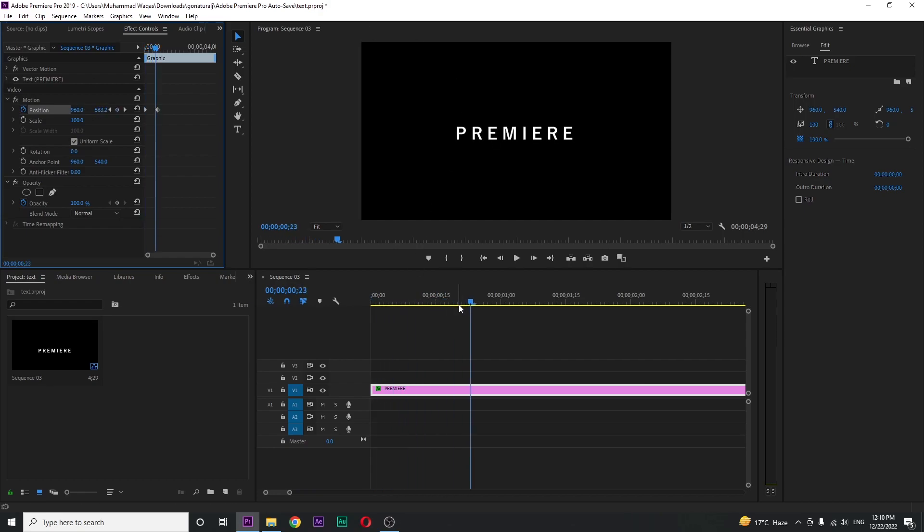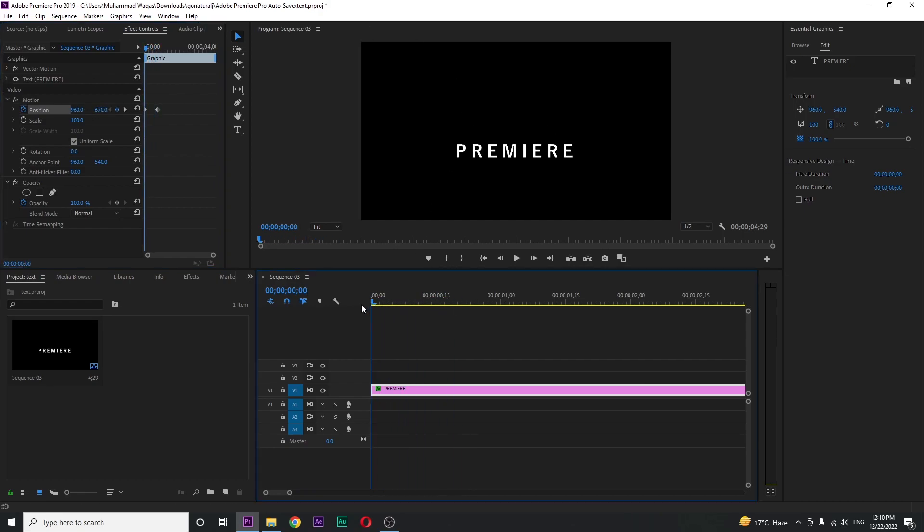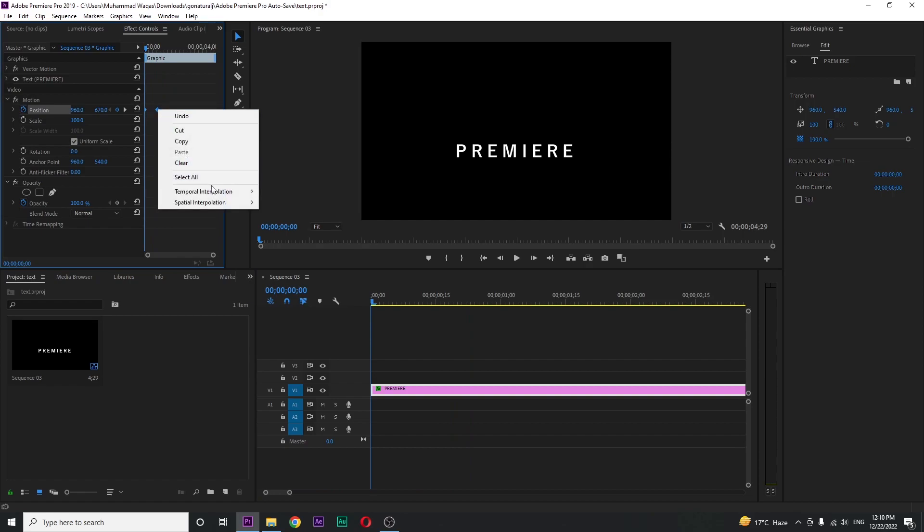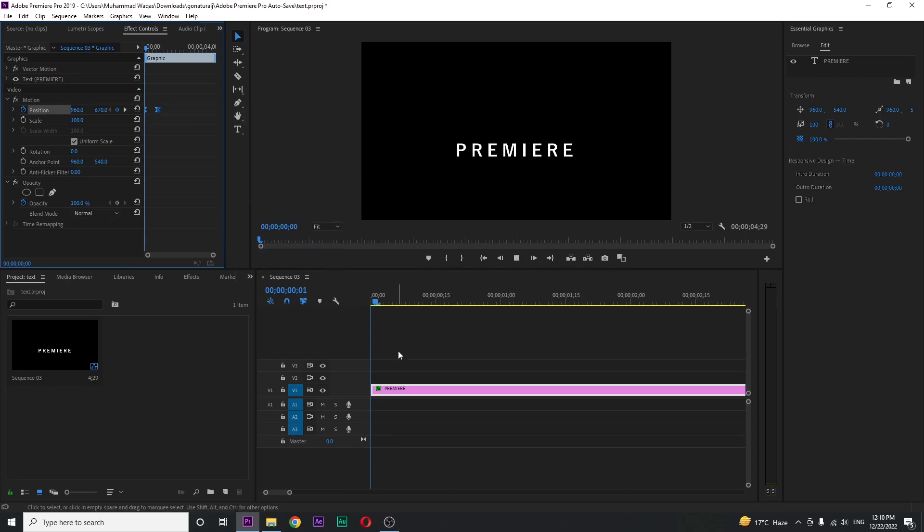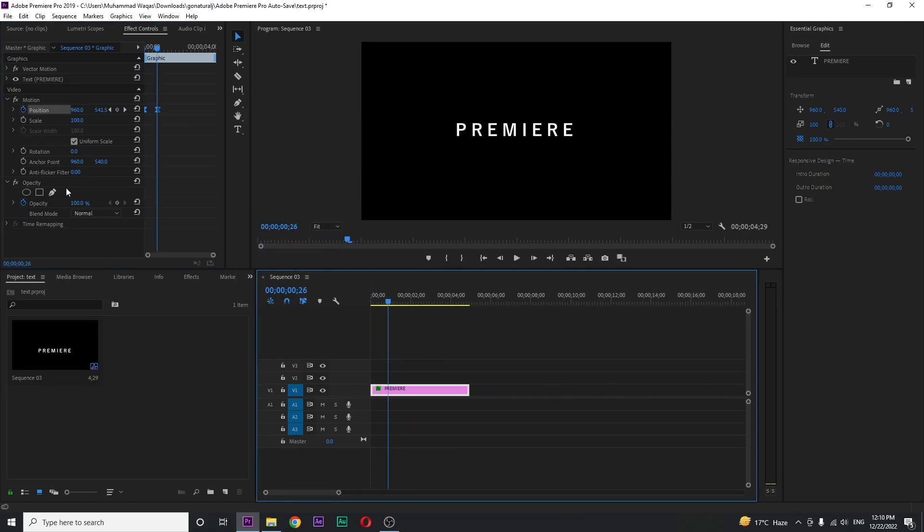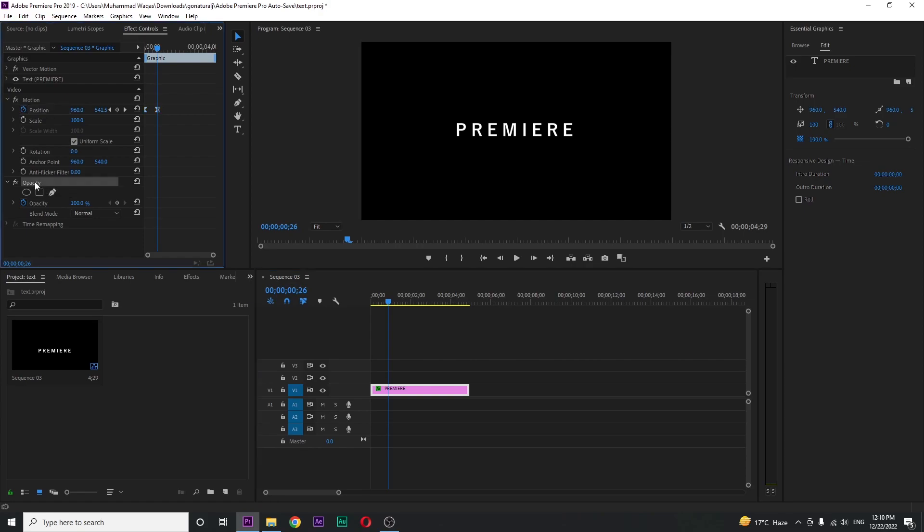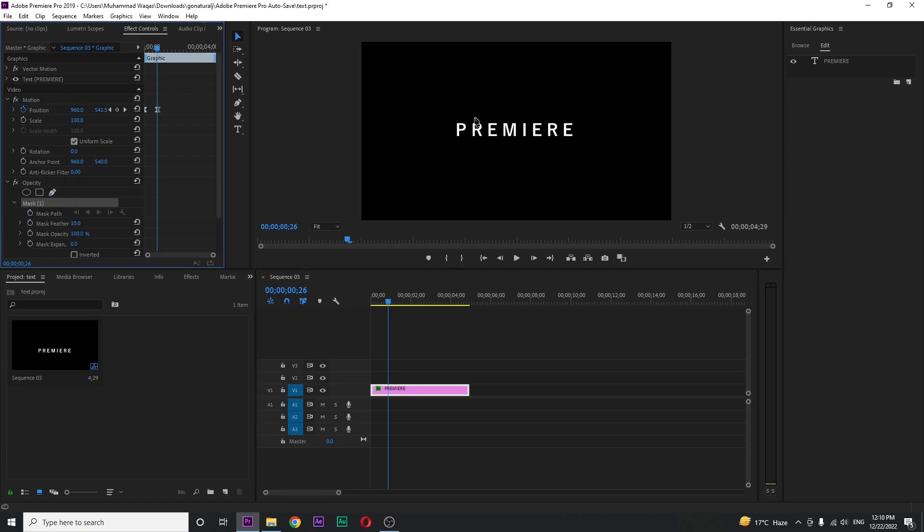So we got this little animation. Just make it smooth by selecting both keyframes and make it ease in. Now just click on opacity and free draw bezier to create a mask around the text like this.